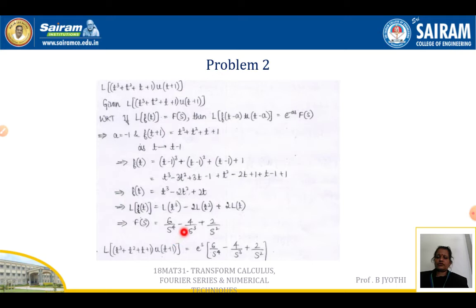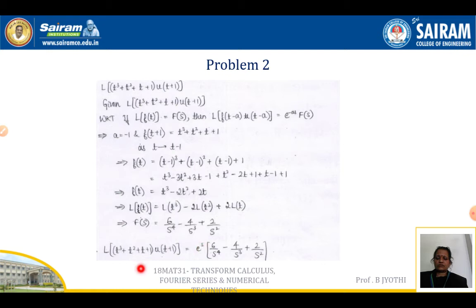That gives 6/s⁴ (which is 3!/s⁴) minus 2 · (2!/s³) = 4/s³, plus 2 · (1/s²) = 2/s². Therefore, the answer is e^s · [6/s⁴ − 4/s³ + 2/s²].